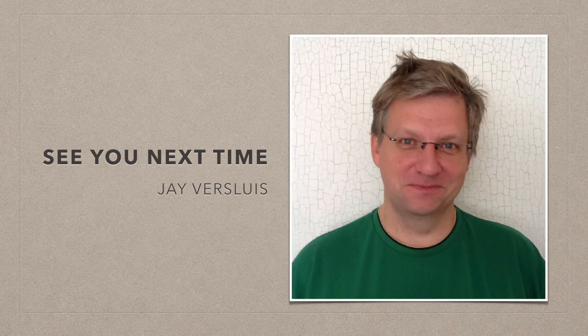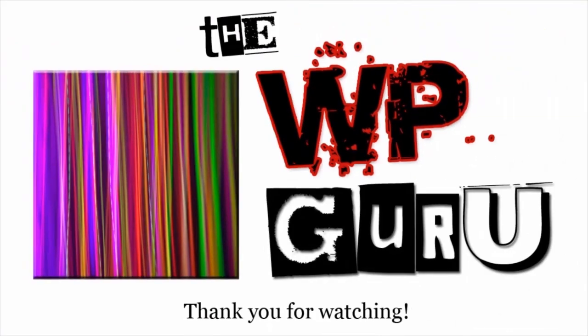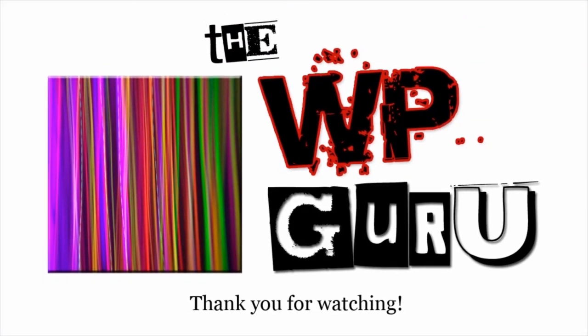That was it, I hope you liked Plesk 12. If you have any questions, please let me know, and don't forget to watch all the other videos in this series. Thank you.